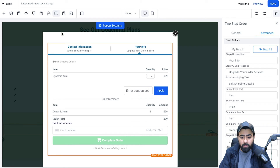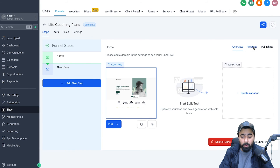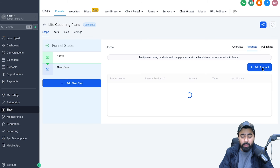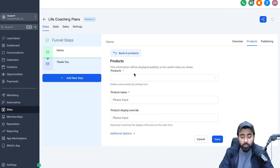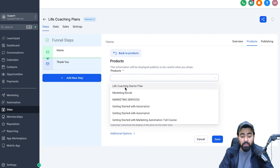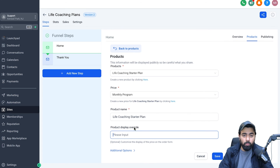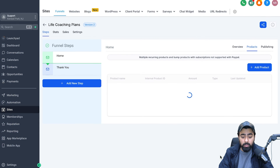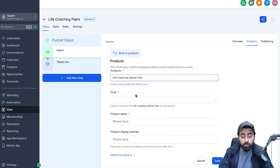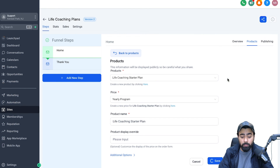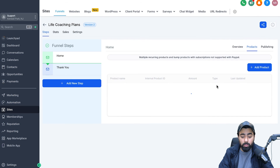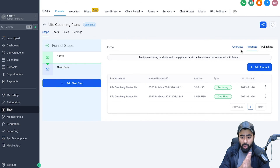The last step is linking the product to the funnel. Head back from the funnel editor to the home page, then on the right side click Products, then Add Product. Select the Life Coaching Starter Plan we created, then under Price choose either the monthly or yearly plan, and configure the display pricing if needed. Hit Save. Similarly, add the yearly program by repeating the same steps. Now both plans are linked and showing in the funnel.